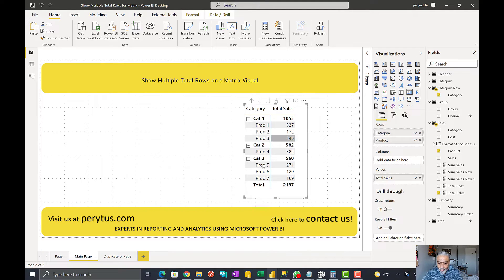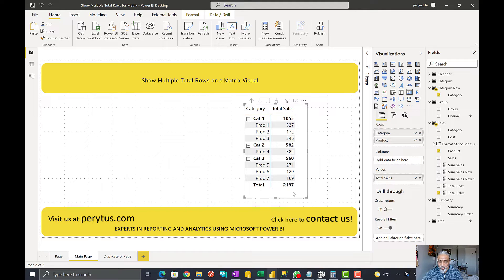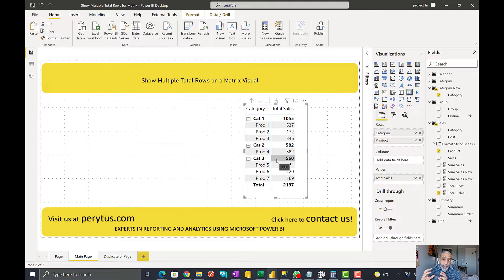The ask here is to show multiple total lines: summarized category totals for category one, two, and three, then the sum of those categories, and also a percentage of total cost versus total sales — which is total cost divided by total sales — shown on the total line. Sales is in numbers and the percentage of total cost will be in percentage format.